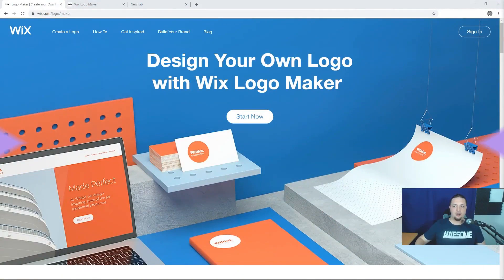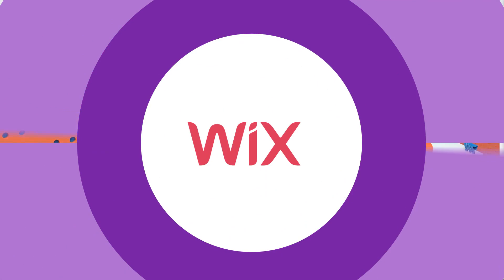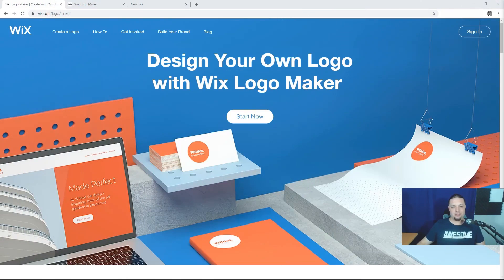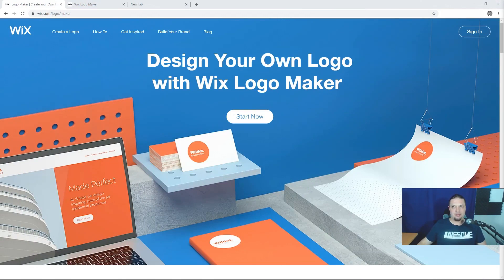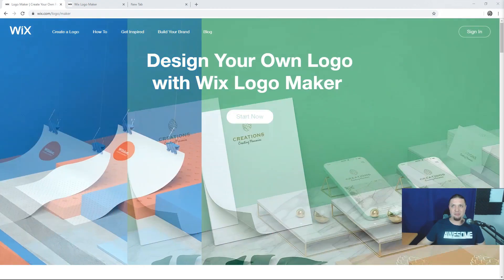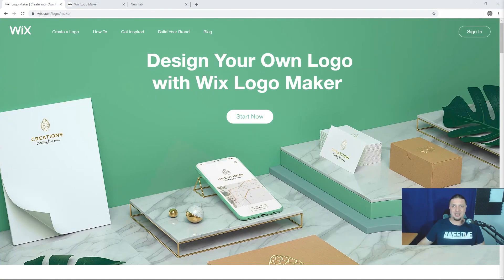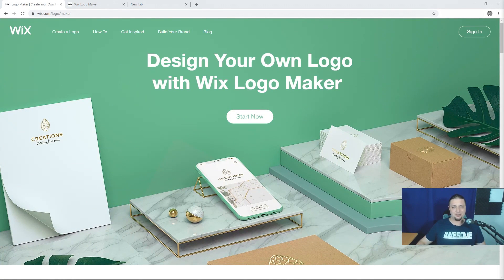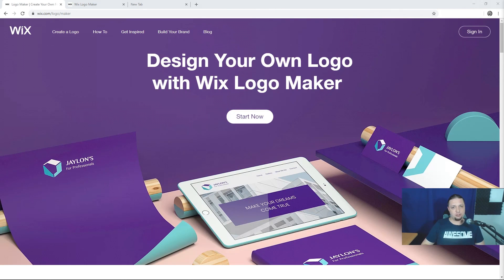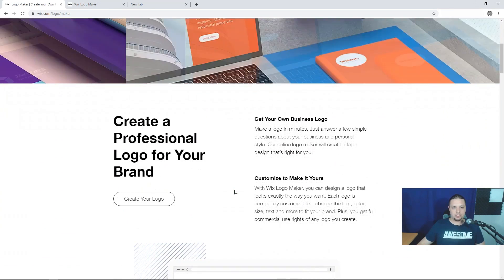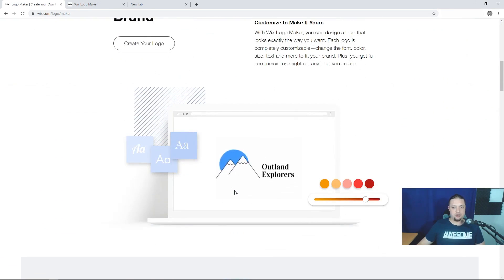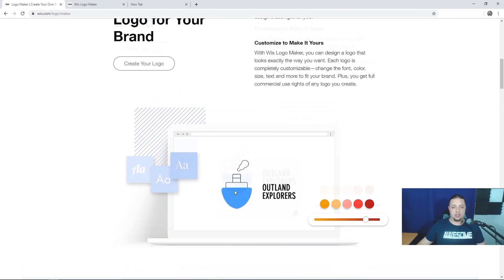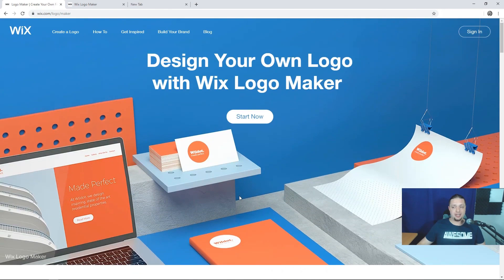The people who, I'm going to say, took drag-and-drop web design to another level on their own. Now, they've also created this Wix logo maker, which is integrated, of course, with all of their other website-related services.